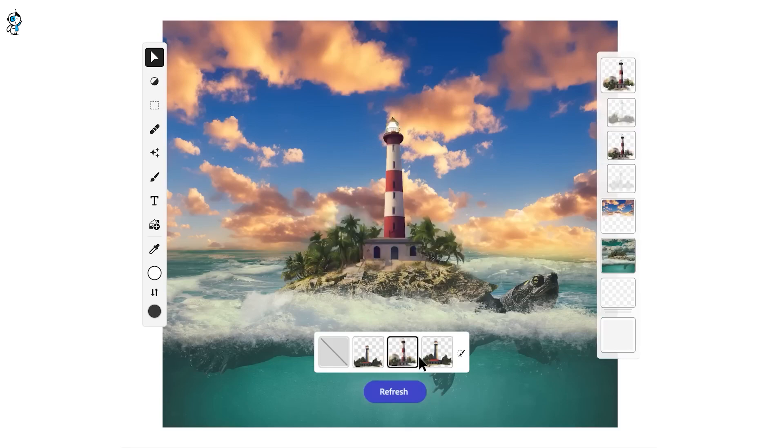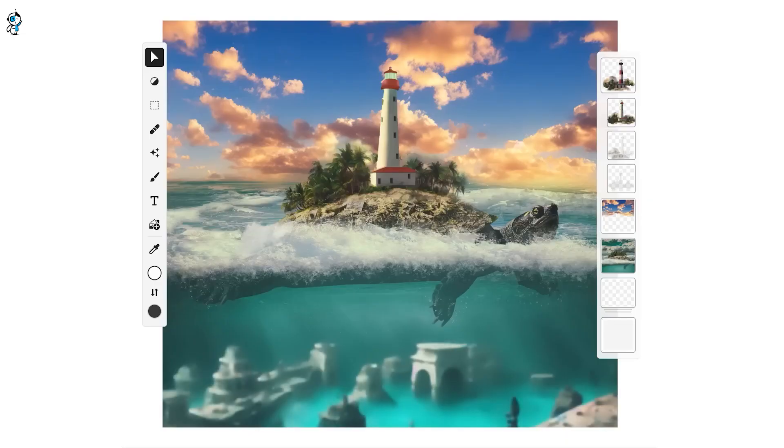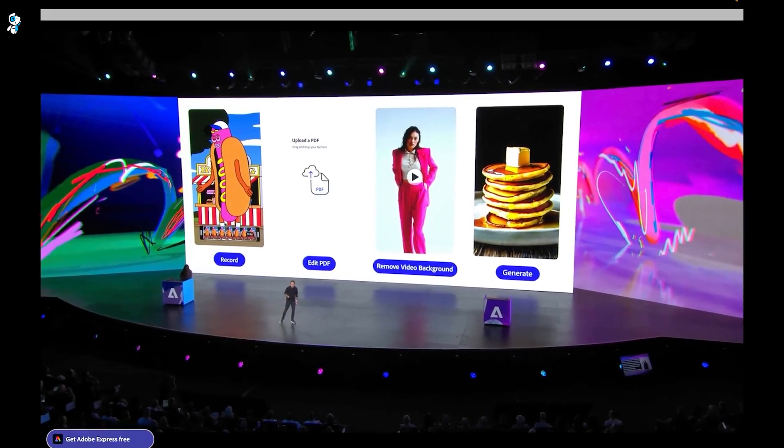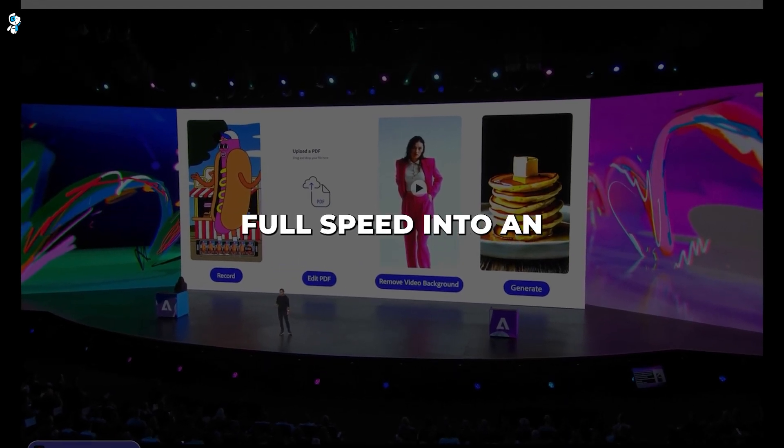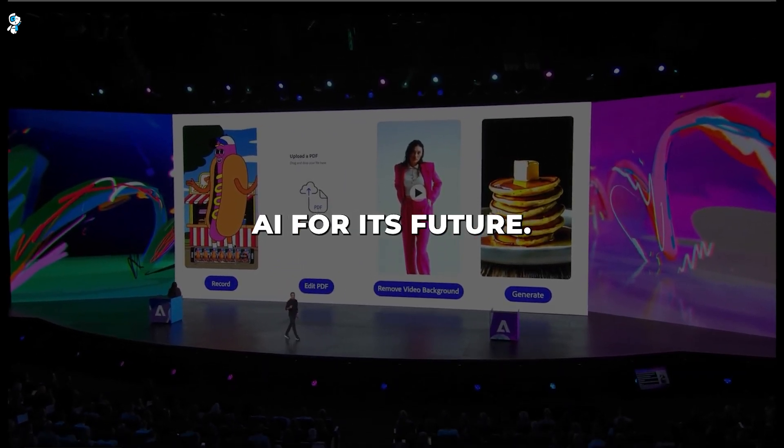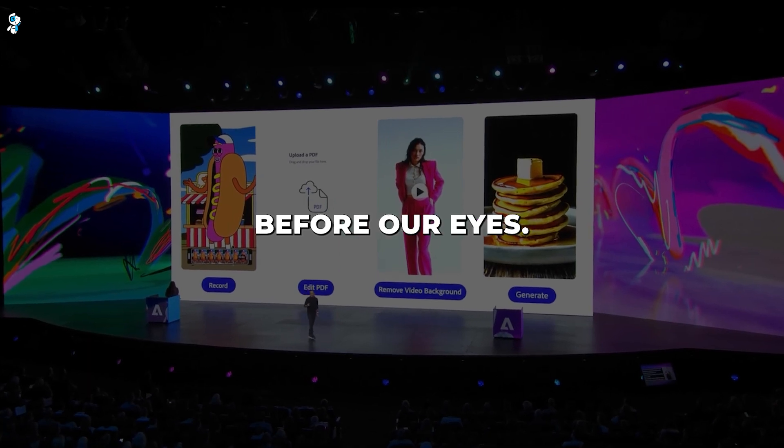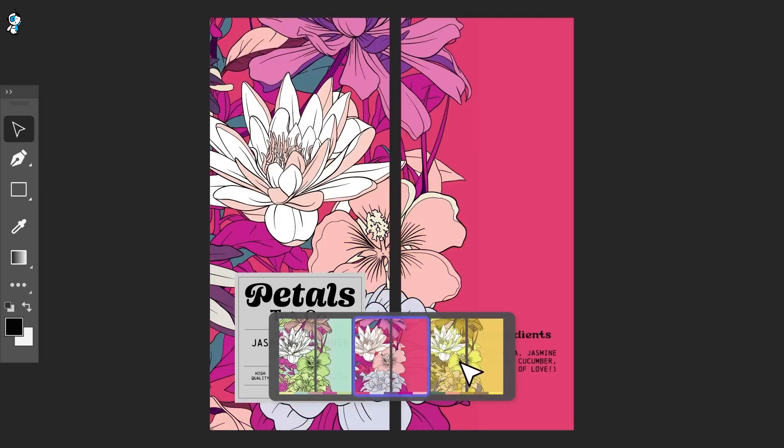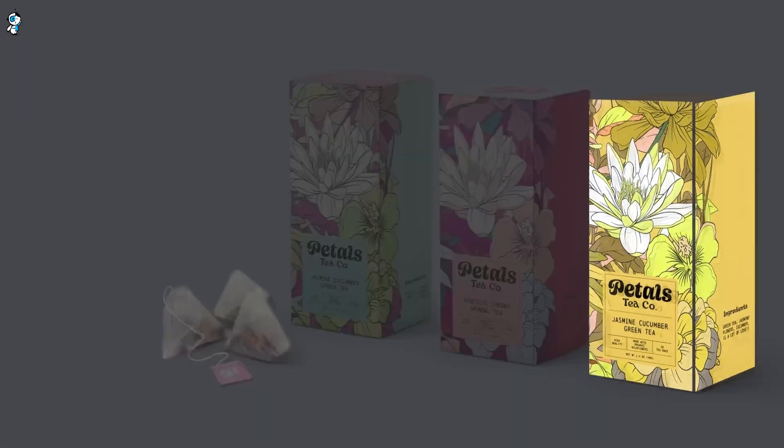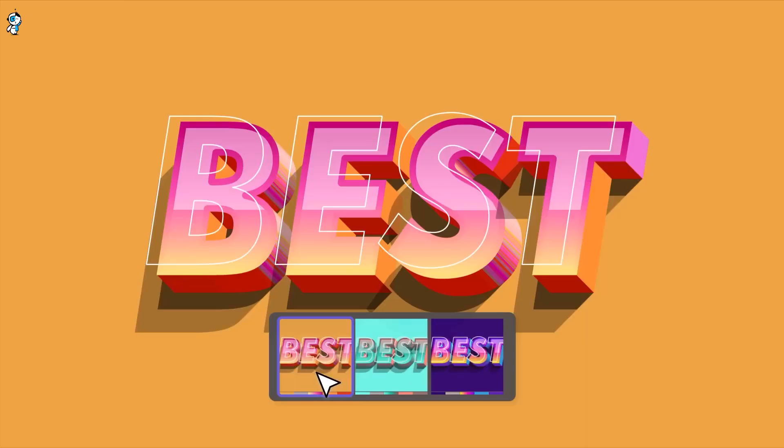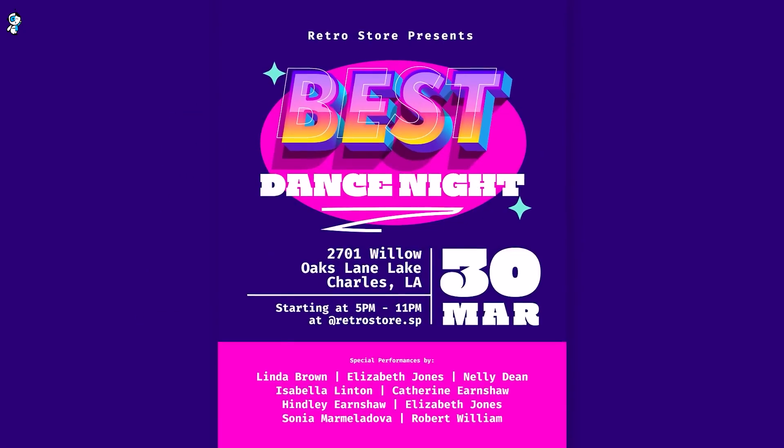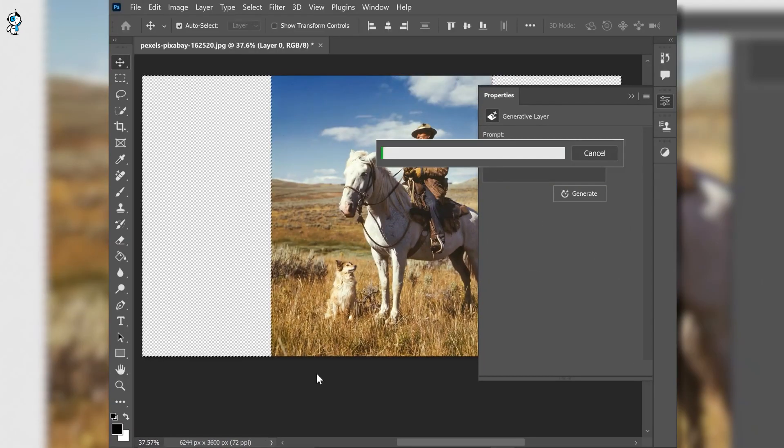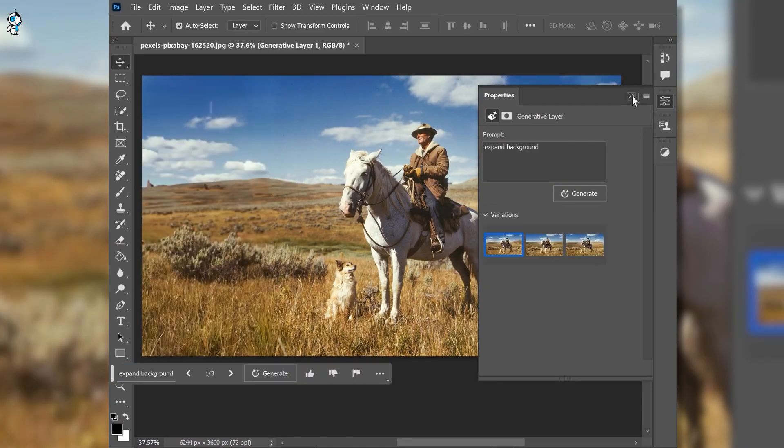Between tools for the masses like the Firefly web app and core integration into Creative Cloud, one thing is undeniable. Adobe is charging full speed into an AI-first future. Creativity is being redefined before our eyes. No longer will AI be an afterthought. It will be an essential ally. Need fresh color variations on a logo design? AI will provide them in one click. Want to expand a character sketch into a full scene? AI can instantly generate the details. We are removing creative boundaries.